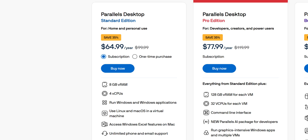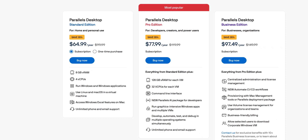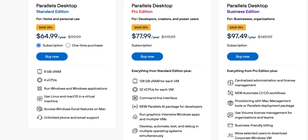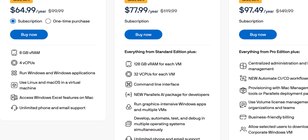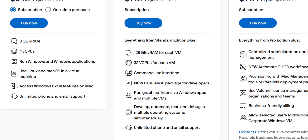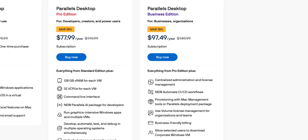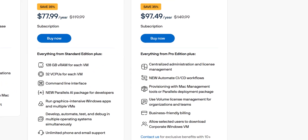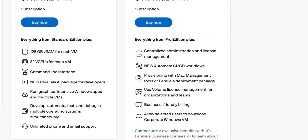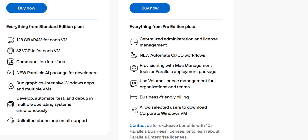Now, which edition should you buy? The Standard Edition is perfect for most home and professional users who just want to run a few Windows apps. The Pro Edition steps things up for power users, offering much more VRAM and CPU allocation, command line access, AI development tools, and premium support. The Business Edition includes all Pro features, plus license management, centralized administration, and advanced enterprise deployment features.